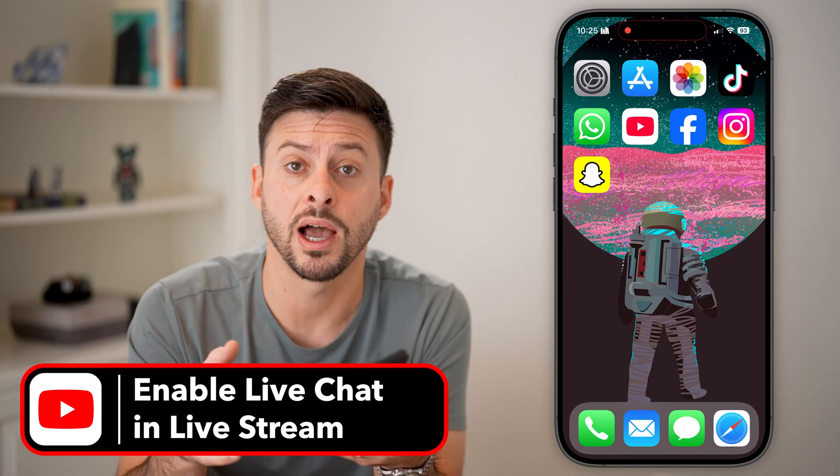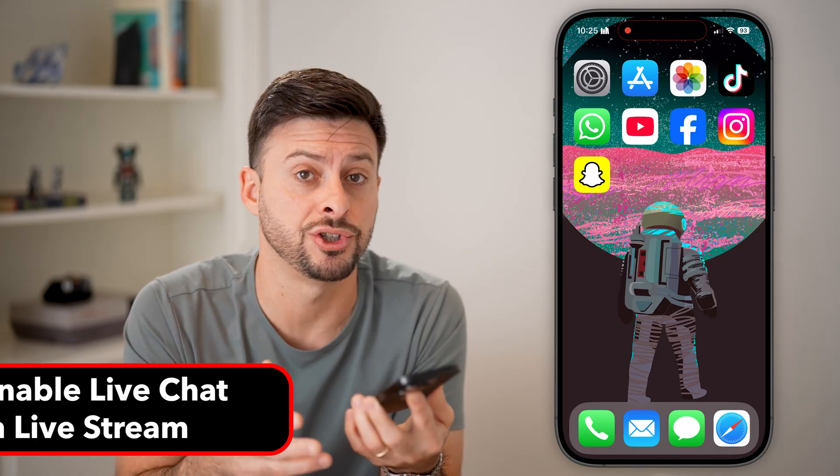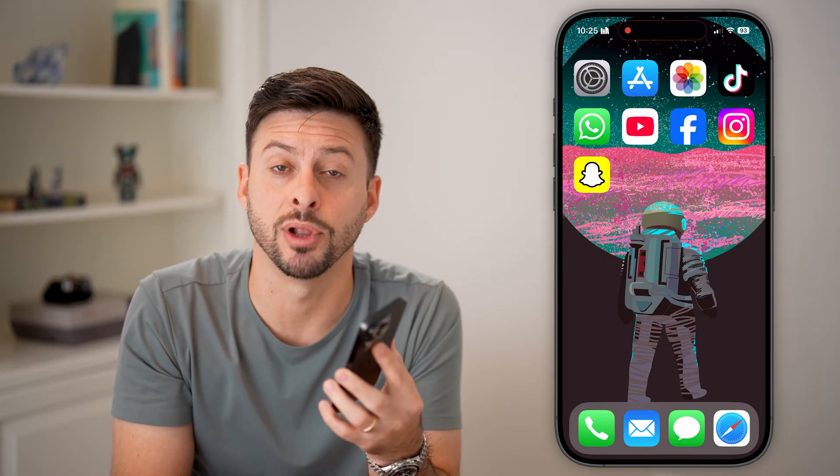If you're on YouTube and you want to go live, but you also want people to be able to chat and message you or just interact with each other, I'll show you how to do that. But first, hit the subscribe button down below — it really helps me out. Thanks, guys.